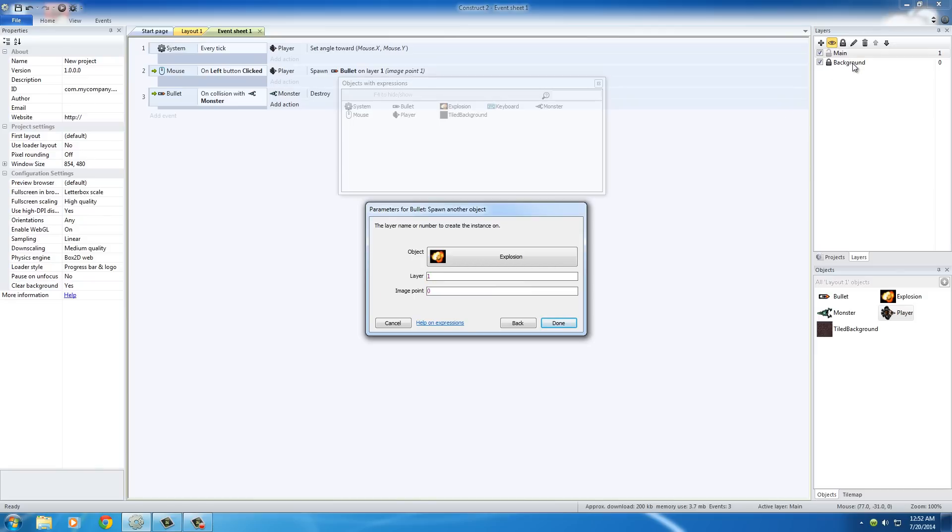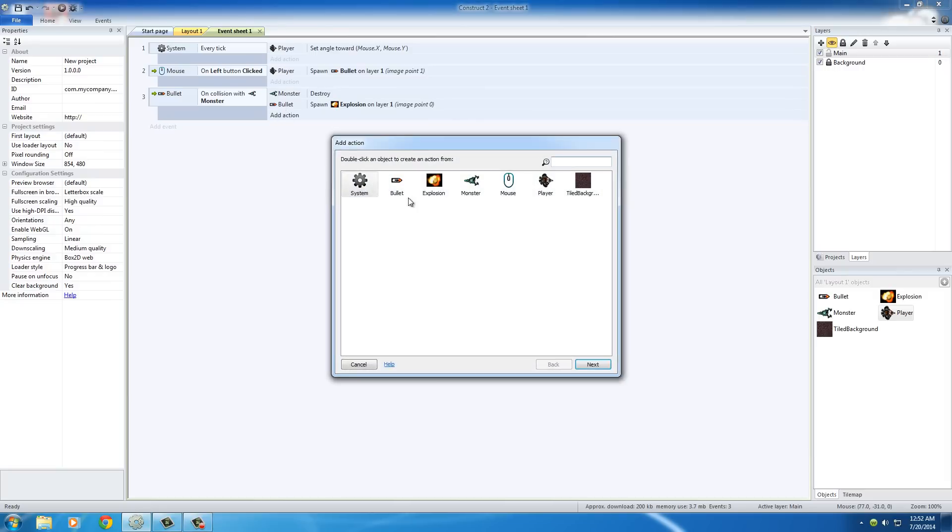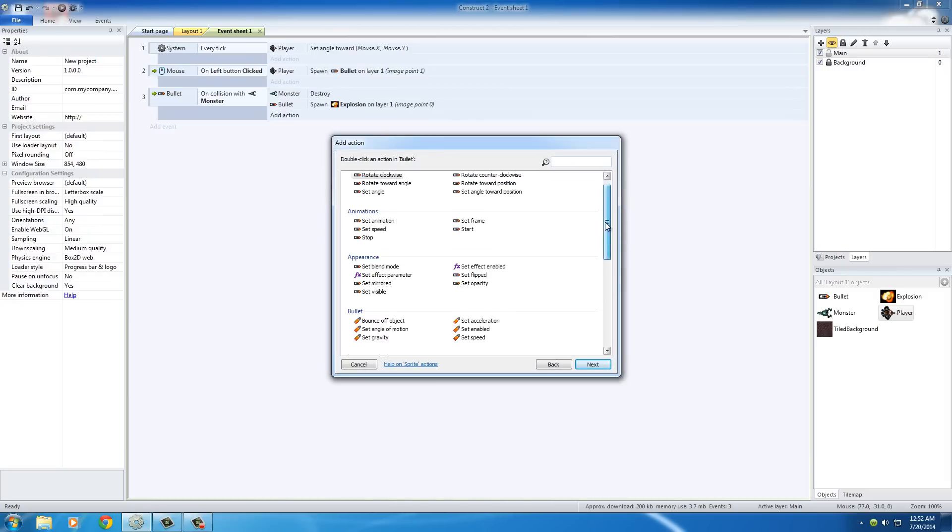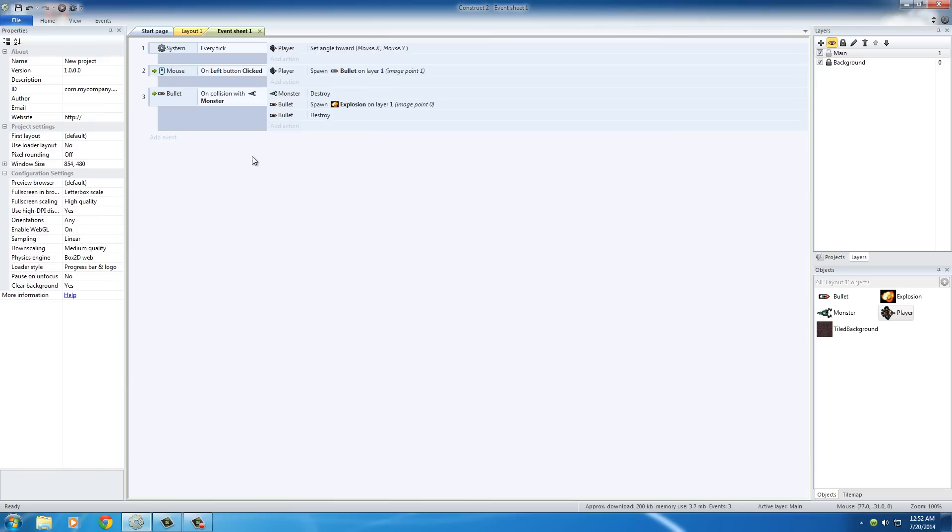Basically we don't want it to happen on the background but on the main layer. And the image point, we can just leave it 0 because you're not going to be able to tell the difference between the middle of the bullet and the tip of it because they're like a pixel apart. So click done. And the last action that we want to make occur is the bullet itself gets destroyed. So click bullet, scroll all the way down, and under miscellaneous, click destroy and hit done.